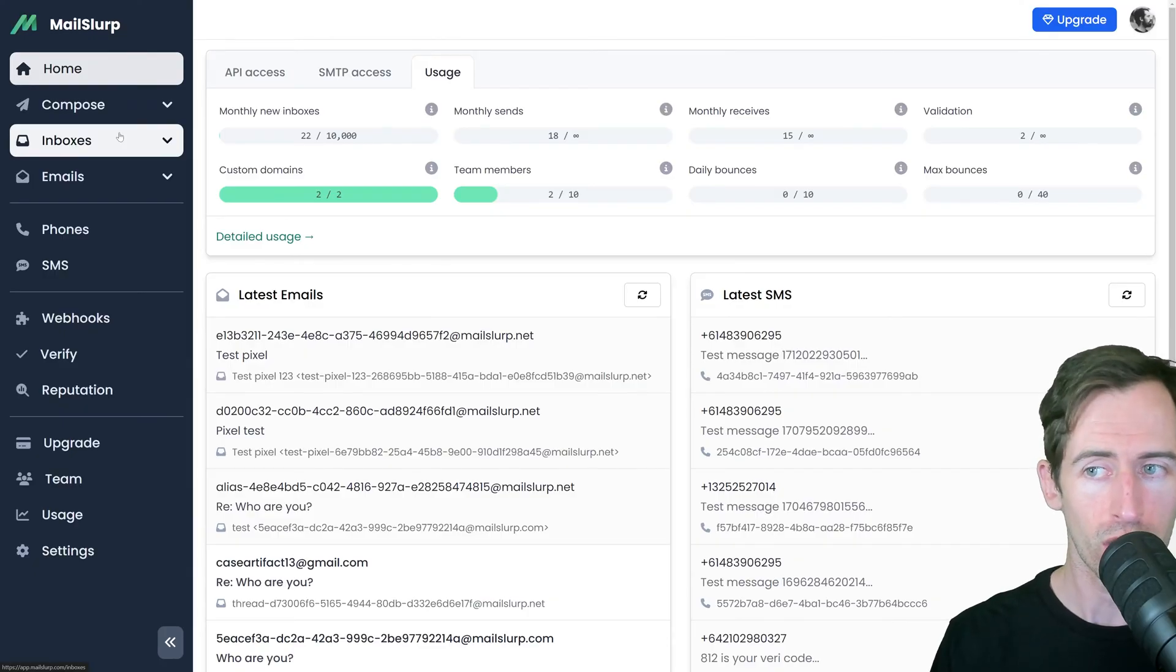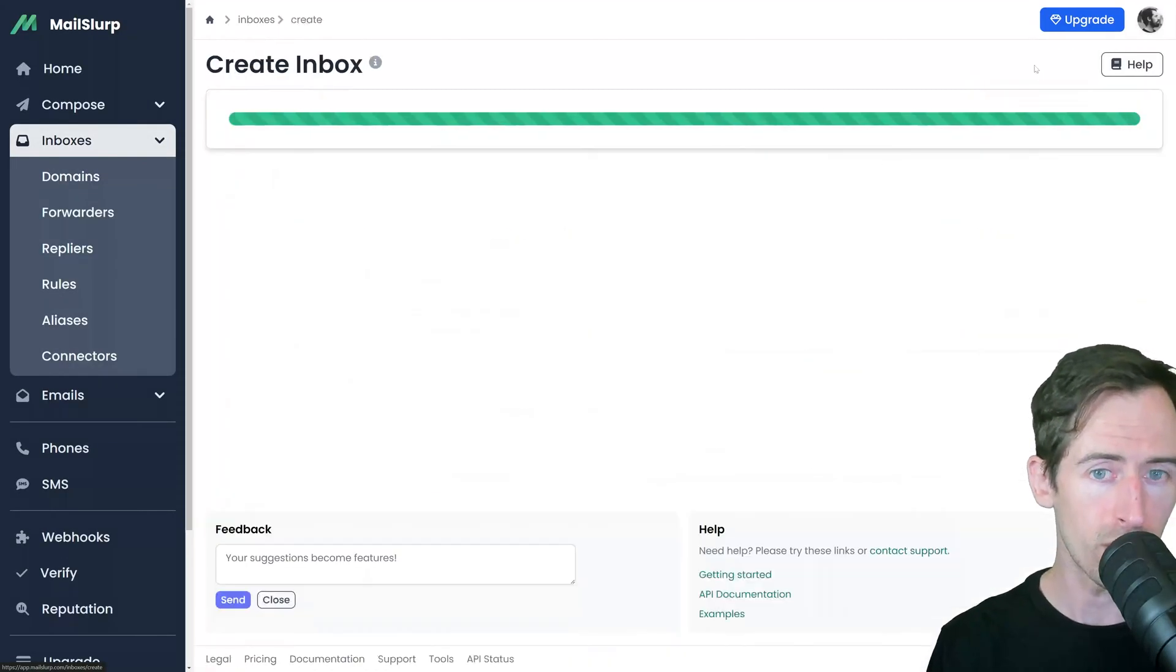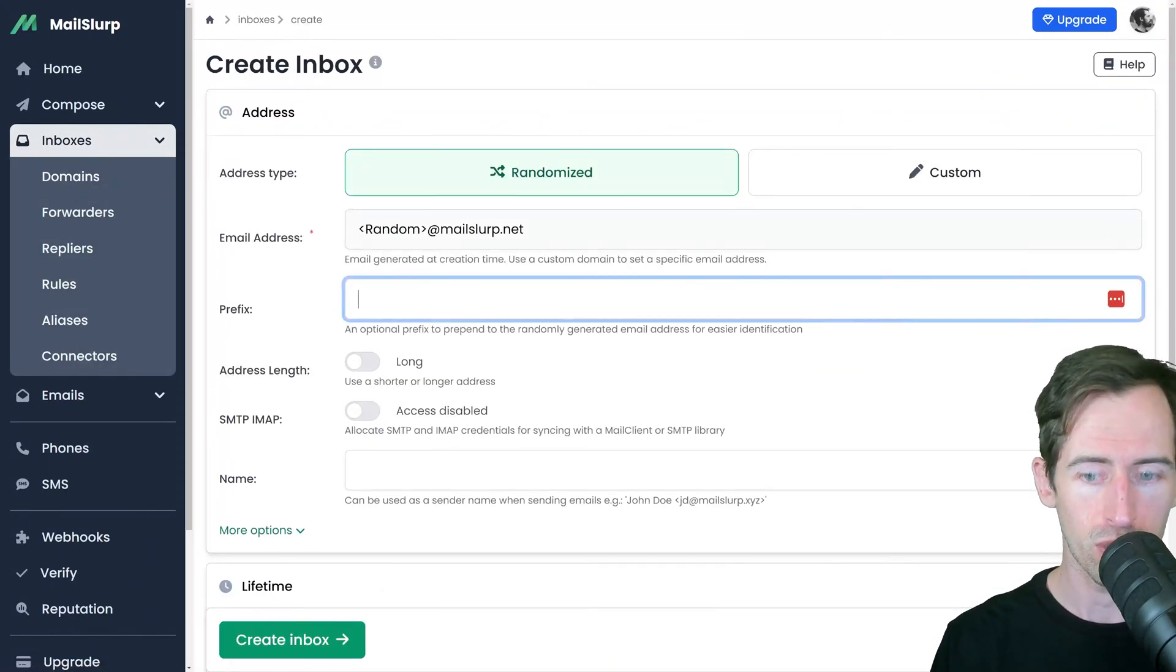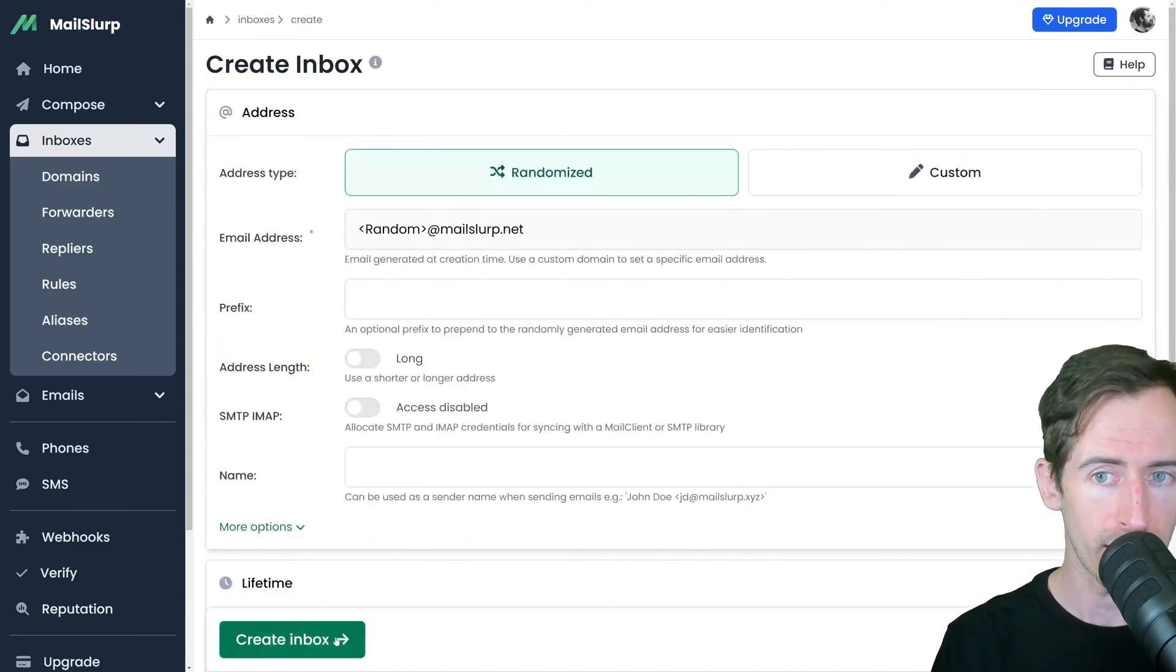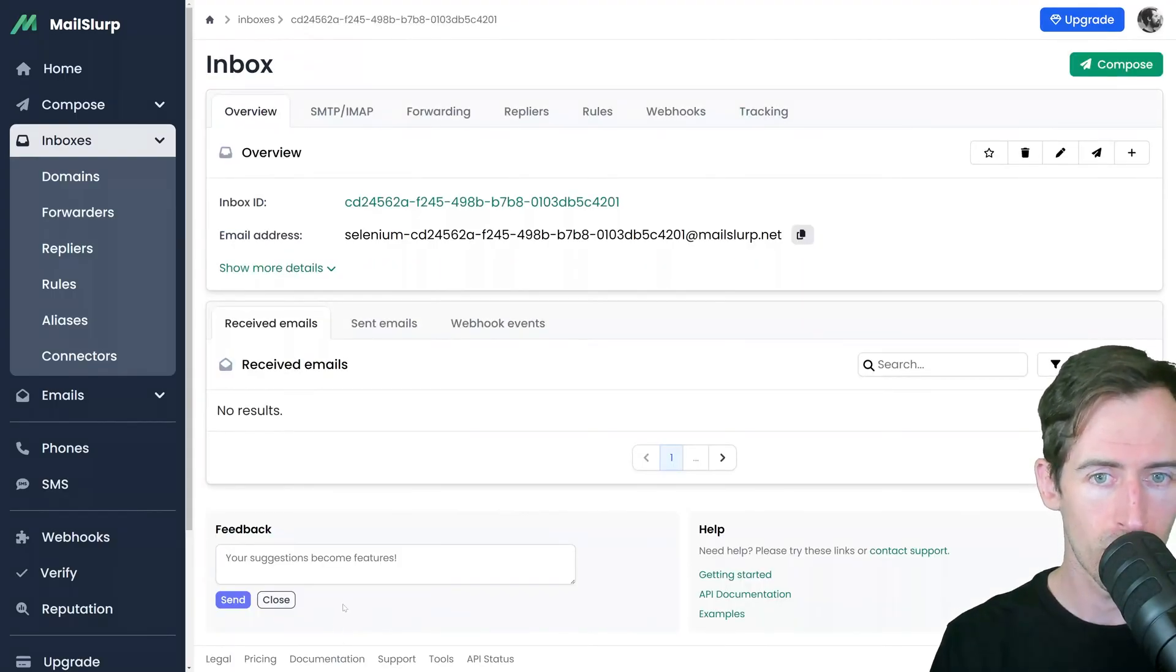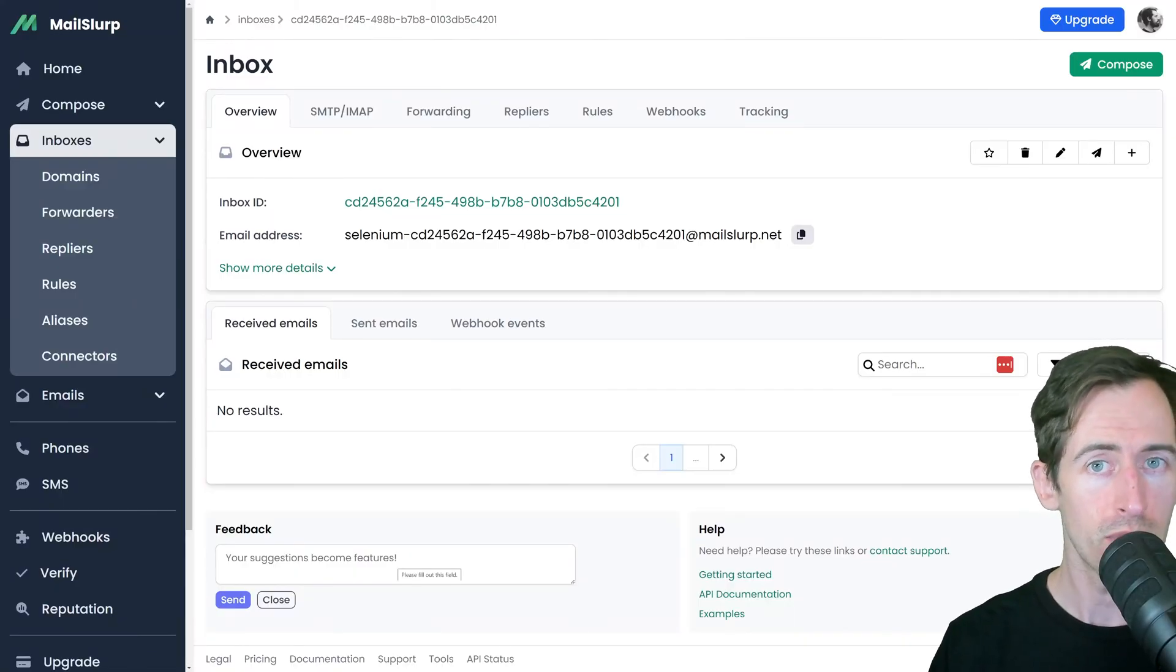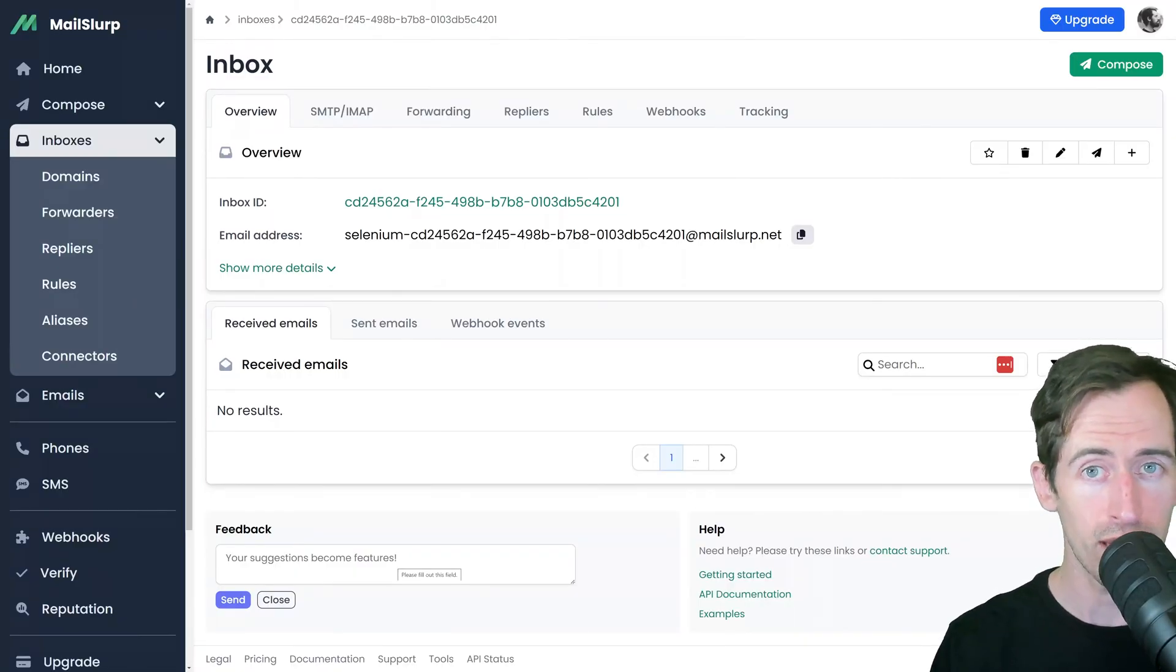So if I click on Inboxes, click Create Inbox, and I'll give this a prefix Selenium like that and click Create. I can now use this email address in my Selenium test to receive email and then open them.